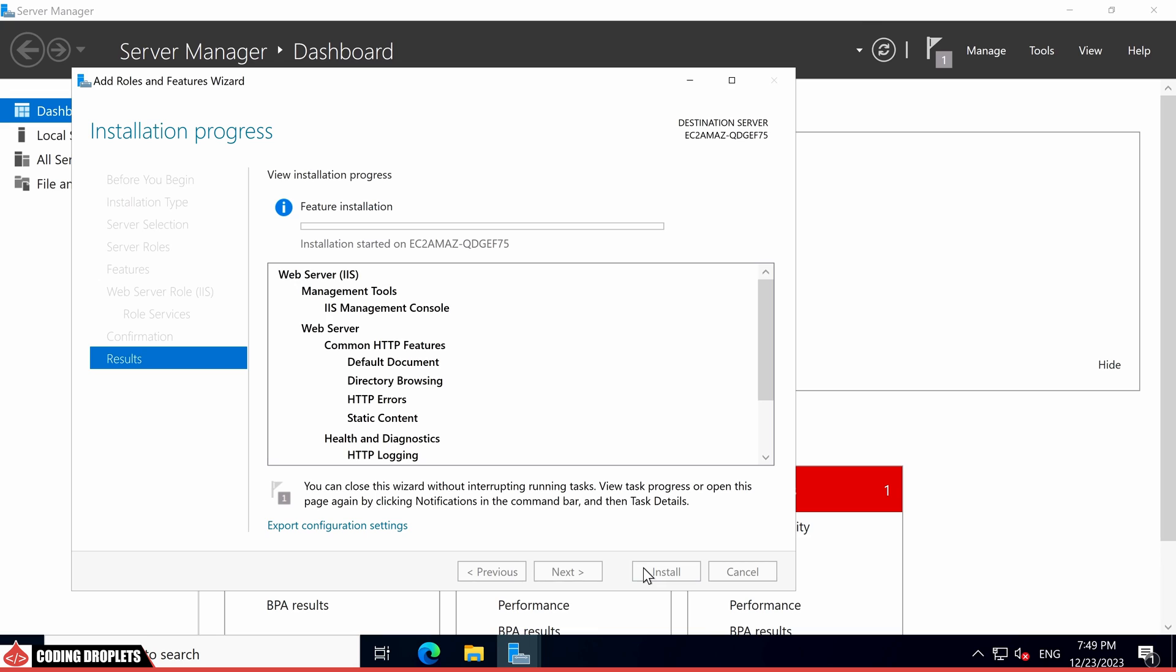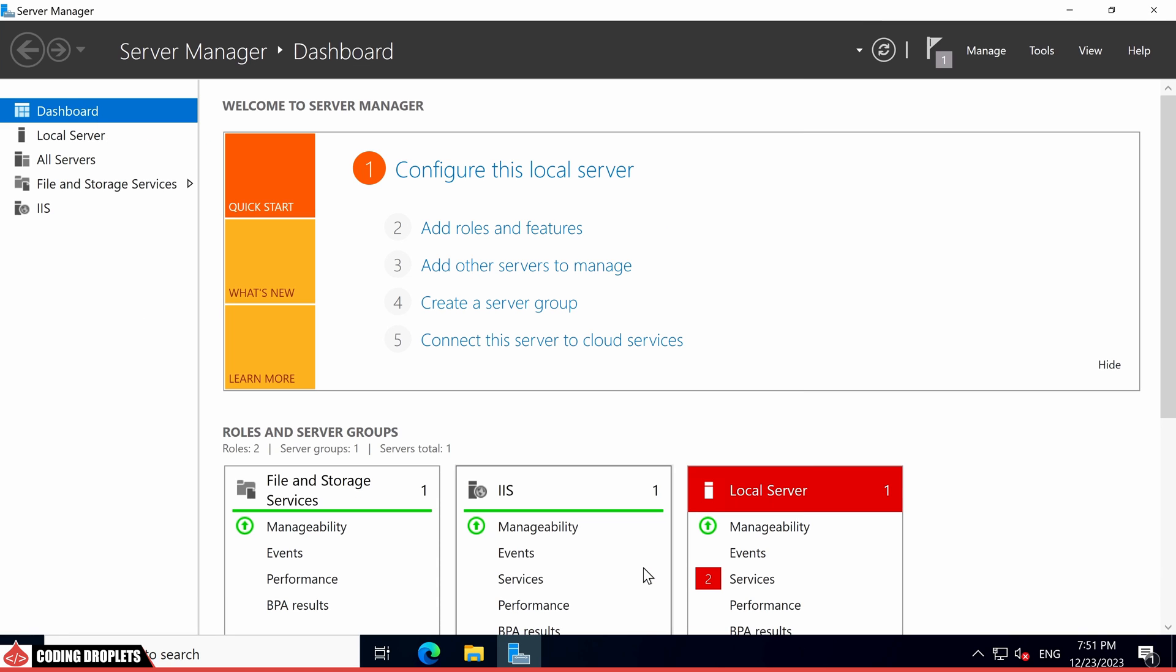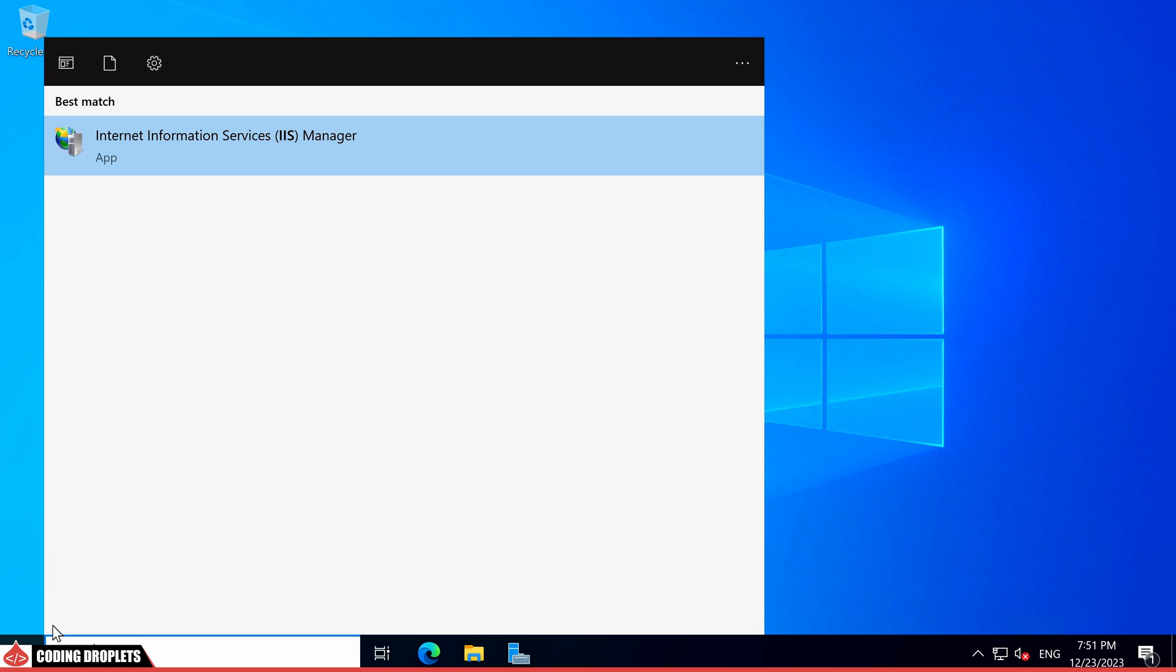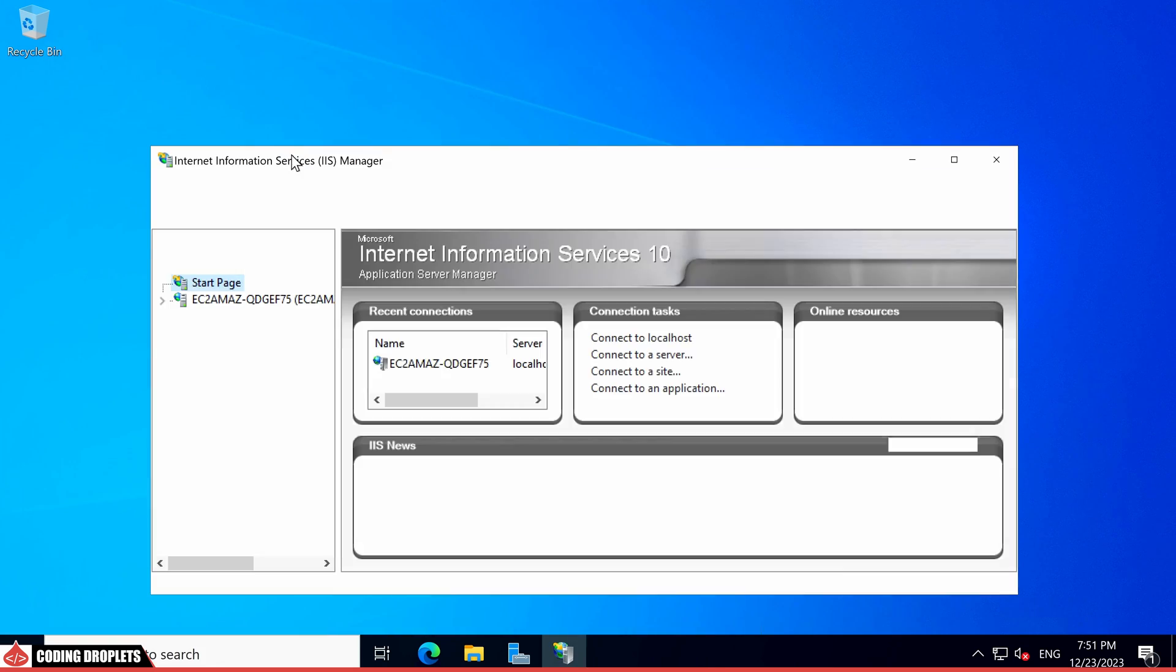Please note that I am skipping the installation portion of the video as it may take some time. After the installation is complete, close the wizard. Now, let's search for IIS in the Start menu. Let me open it.